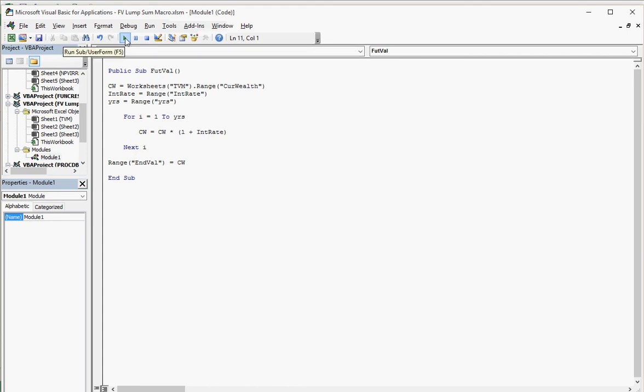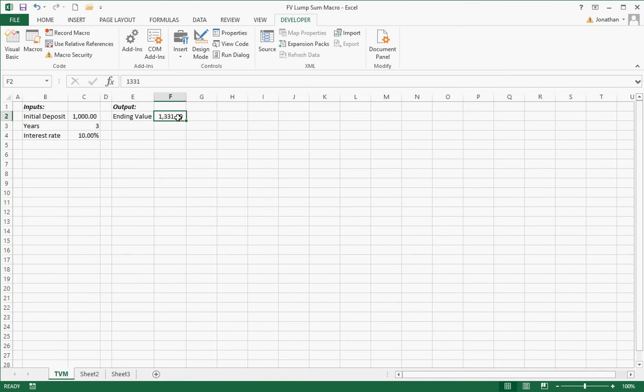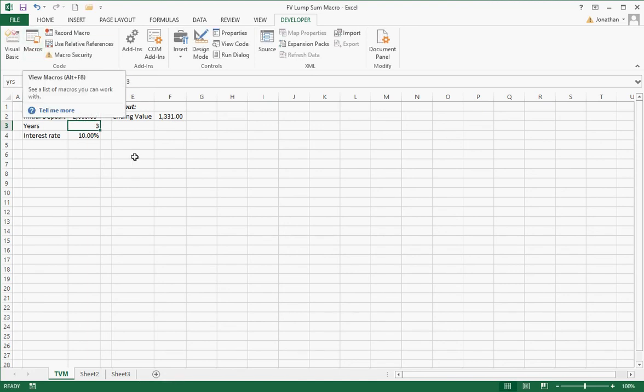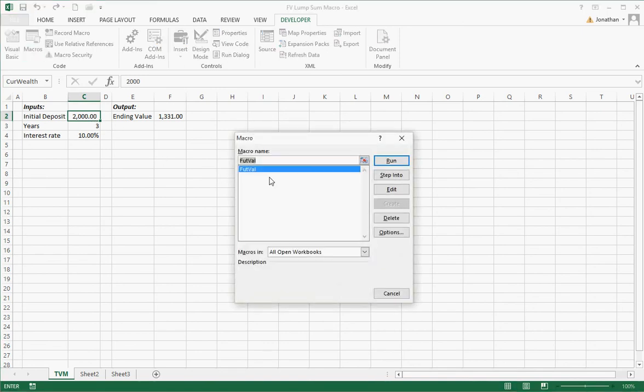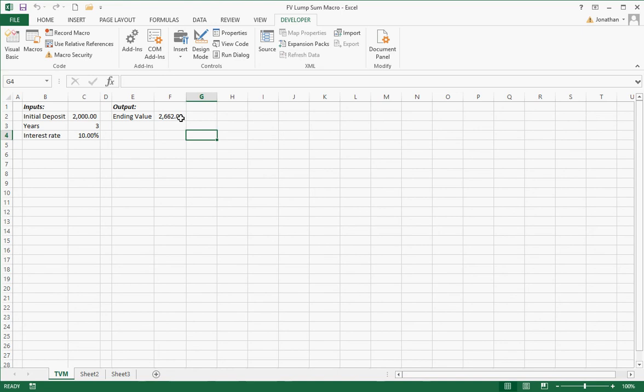So I hit the play button right there. The run button. Come back over here. And the result is 1331. Exactly what I thought it should be. I can change this number to 2000. I can run this again. And it didn't automatically change when I typed that in. I go to the macros. And I run. And that's correct. It should be double what it was. So now the program works.